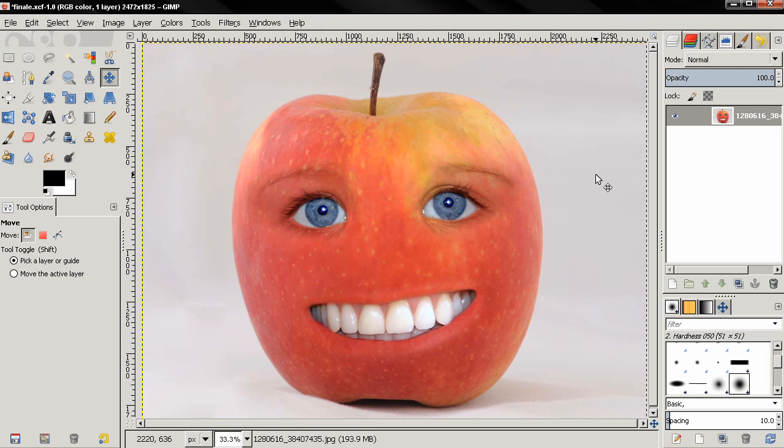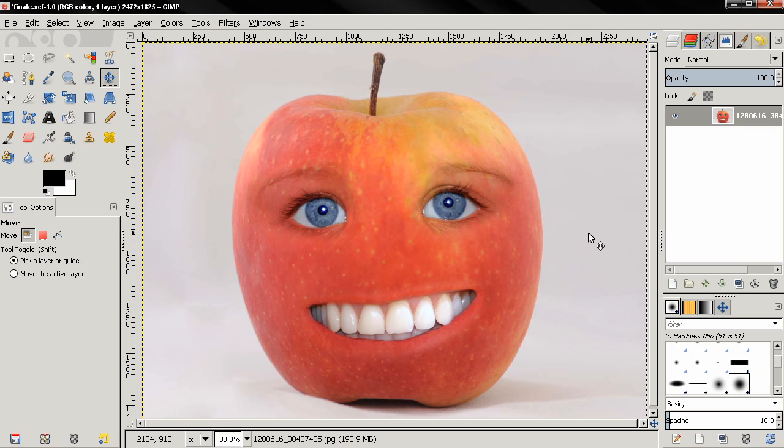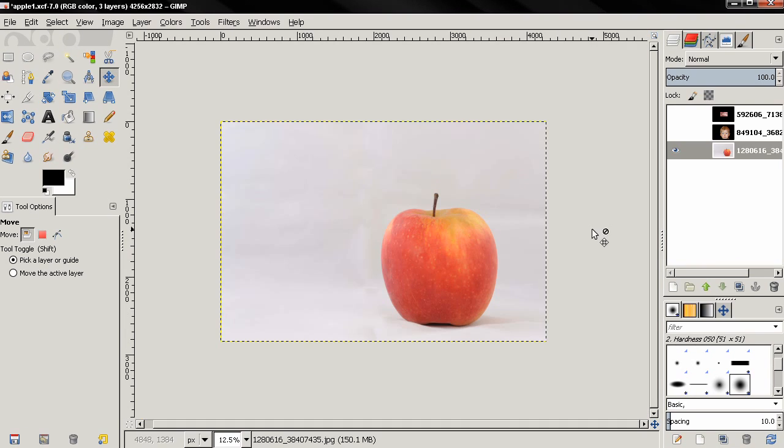Hi, in this video I'll show you how to create this using GIMP 2.8. Info about the images that I'm going to use you can find in the description. So let's get started. First thing I did is I opened